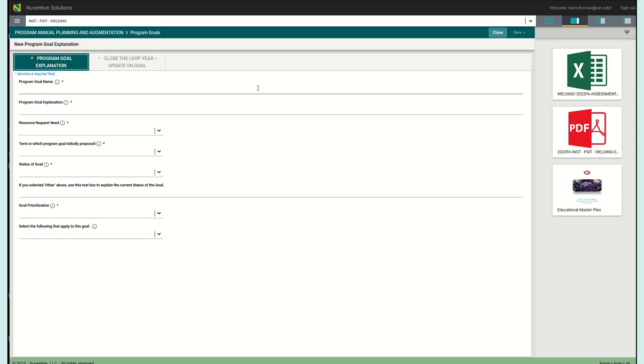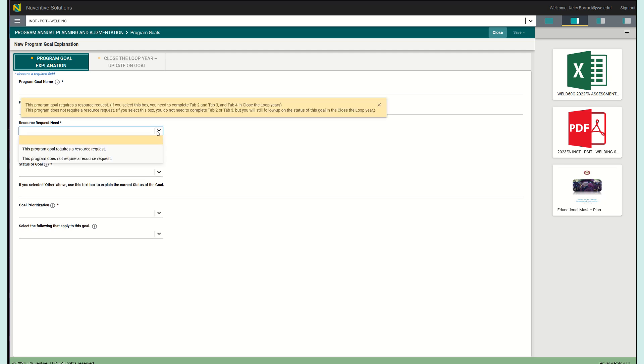The next thing that you are going to do is this lovely little resource request drop menu. This prompt is asking you if you will be attaching your request for a resource to this program goal. If you will be requesting a resource in relation to this goal, we want you to select that option, which is the program goal requires a resource request. If you do not have a resource request to tether to this program goal, then you are going to select the option, this program goal does not require a resource request. It gives you one of the two options.